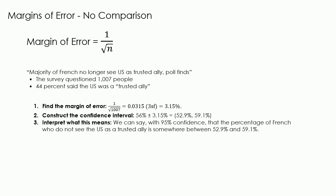The third thing we need to do is interpret what this means. We can say with 95% confidence that the percentage of French who do not see the US as a trusted ally is somewhere between 52.9% and 59.1%. The phrase "we can say with 95% confidence" doesn't have to be stated that way, but we do need some indication of uncertainty as we can never be 100% confident about the values. We could say something like "it's a fairly safe bet" or "I'm pretty sure."